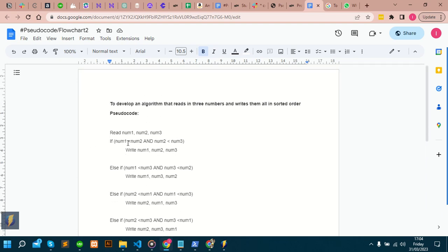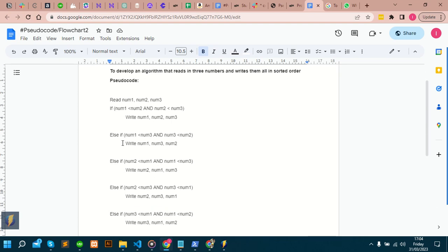If you look at this, for it to be ordered, you'll see the conditions. If number one is less than number two and number two is less than number three, then please write number one, two, and three for us. If you look at it, number one, two, and three with this condition is in ascending order. Else if number one is less than number three and number three is less than number two, then write number one, number three, and number two.